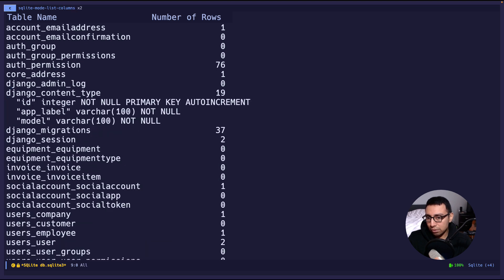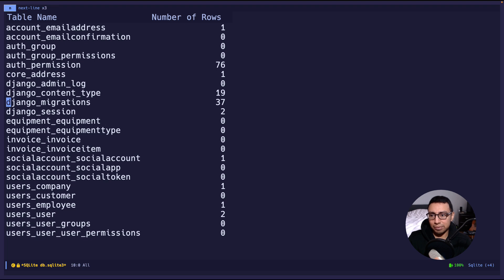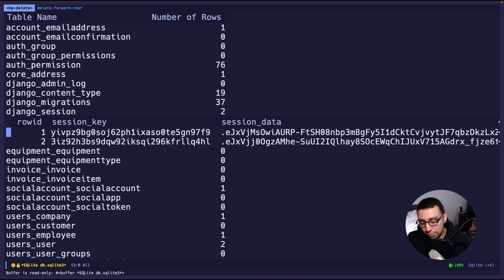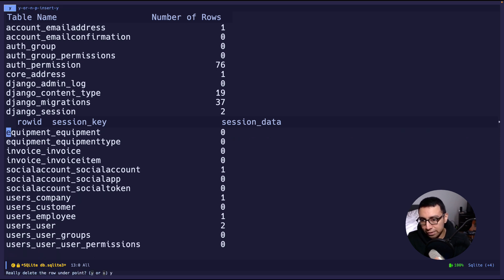If I press C it shows the schema for the database. Pretty straightforward — that's pretty much what it can do at this moment. You can also refresh, and you can delete things. To delete a row, I press the backspace key — not the delete key, my bad — and in the minibuffer it asks 'really delete the row under point?' You can say yes or no. If I say no, nothing happens; if I say yes, it deletes it.